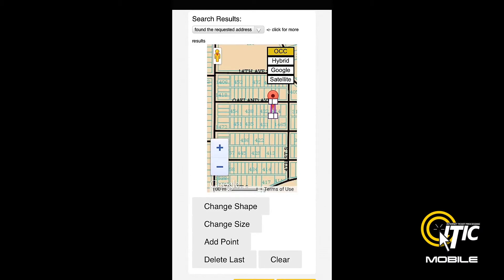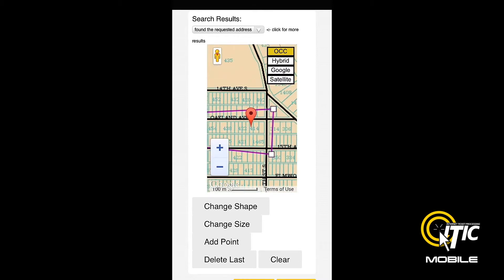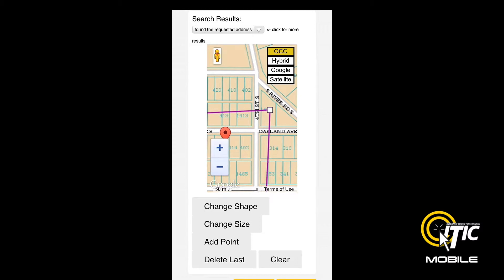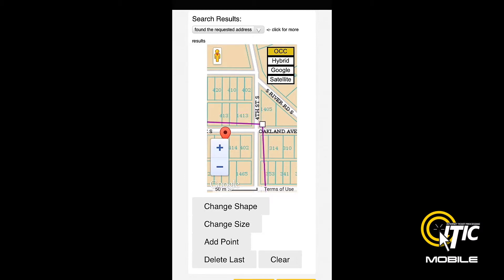You can also hand-draw your polygon by first clicking the Clear button, and then tapping the screen where you would like to place the corners of your polygon. To adjust your polygon, simply click and hold on one of the corner points, drag it to the desired location, and release.